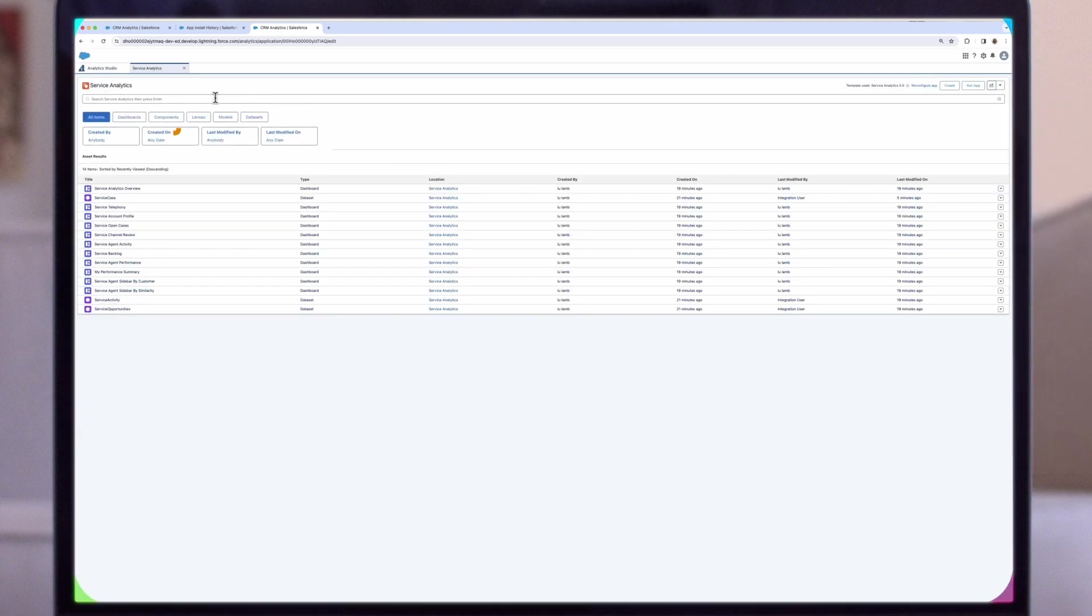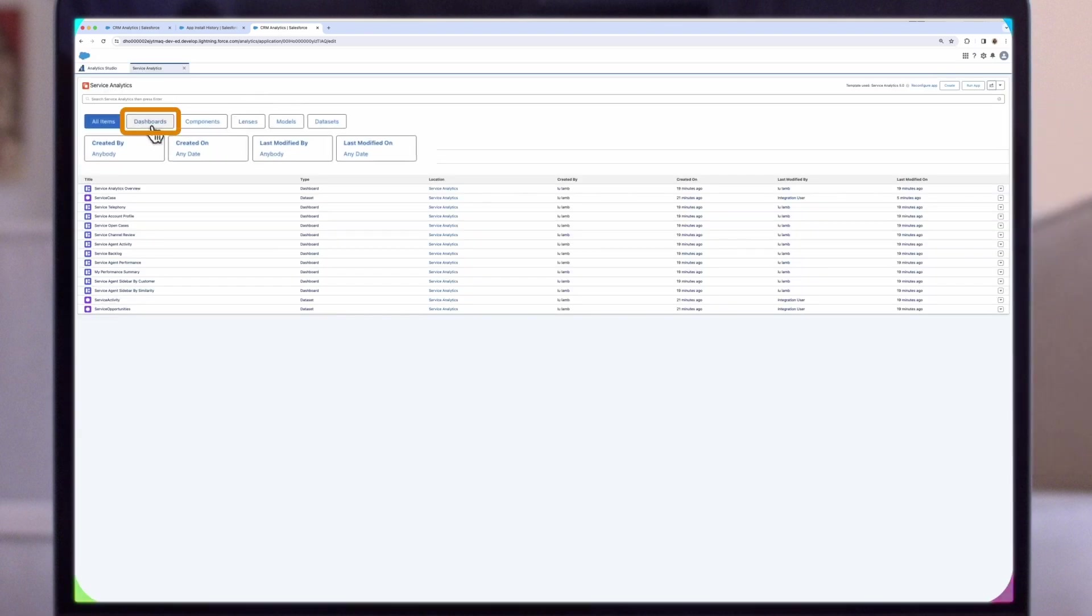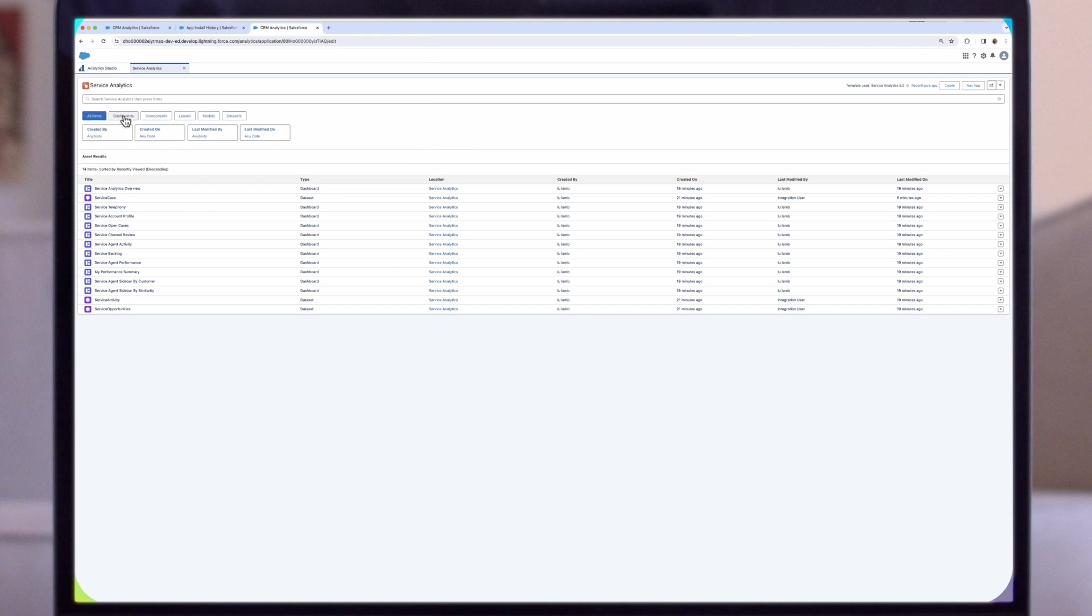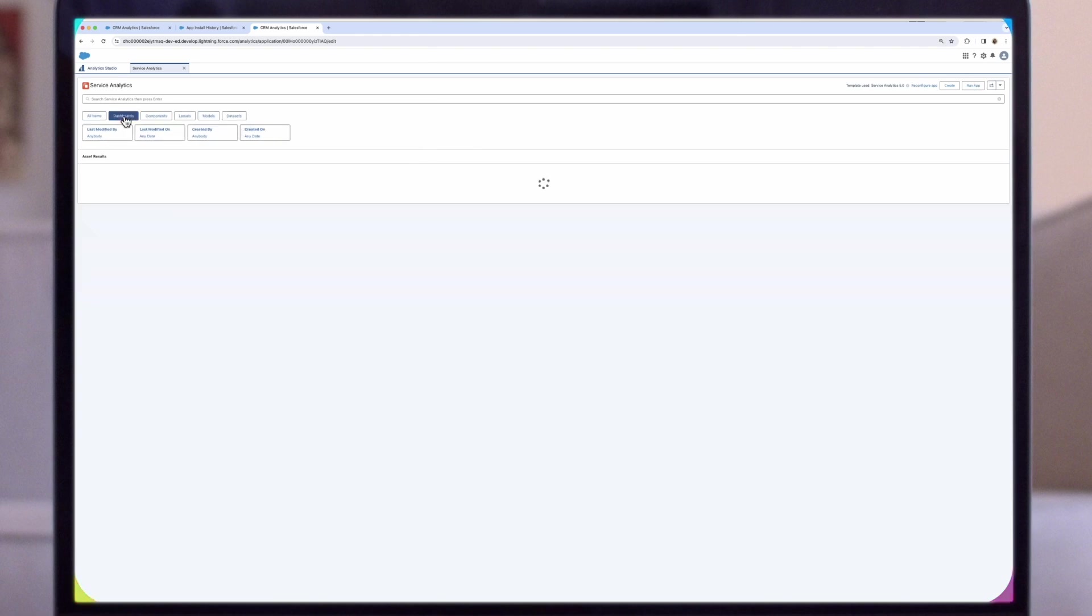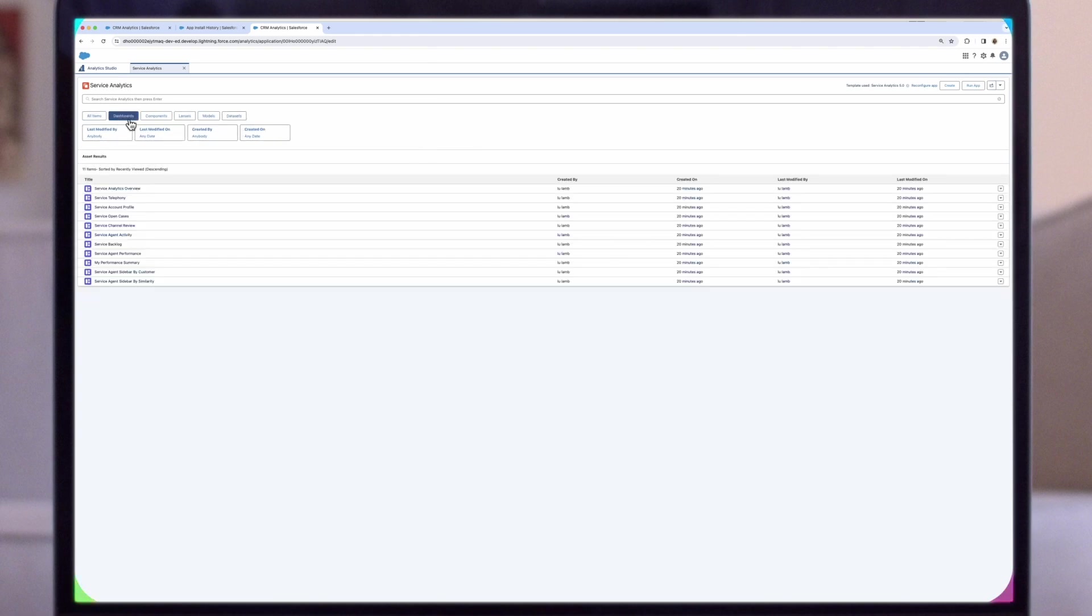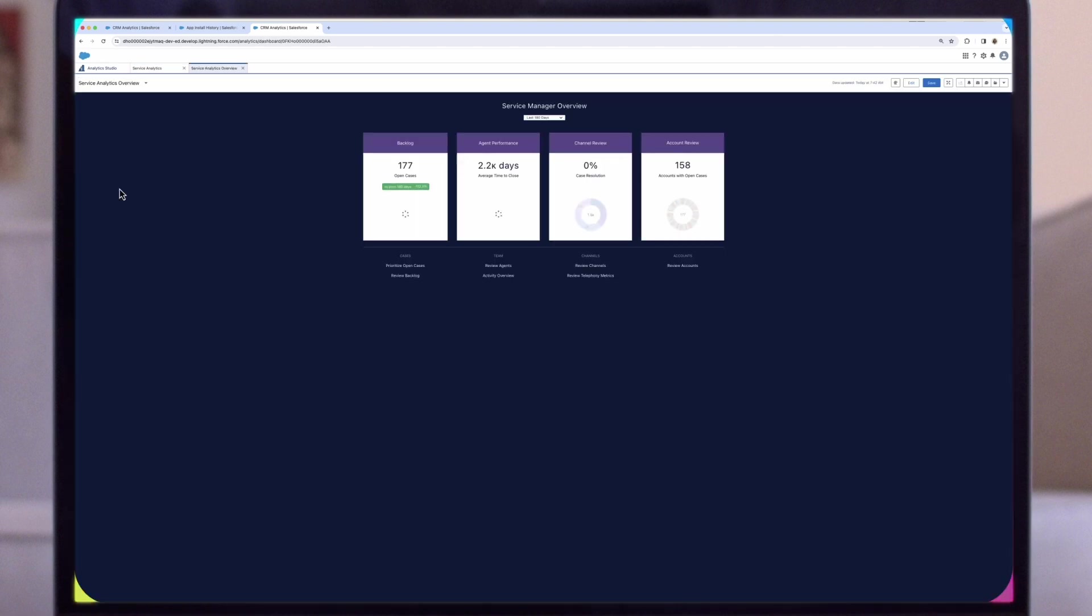Now let's take a look at some dashboards by selecting Dashboards in the upper left. Then select Service Analytics Overview. You can embed this dashboard in your homepage or service analytics related tabs by creating a visual force page or editing page layout. And there you have it. You now get everything you need in one place to uncover key data insights to help you grow your business.